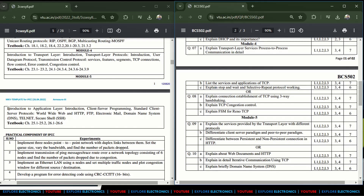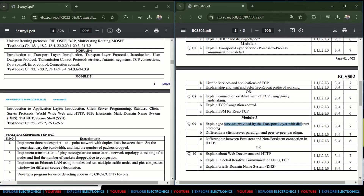Coming to Module 5: the application layer. Module 5 covers services provided by the transport layer with different protocols. Questions include: differentiate the client-server paradigm and the peer-to-peer paradigm — explain how each works — and differentiate between persistent and non-persistent connection in HTTP.